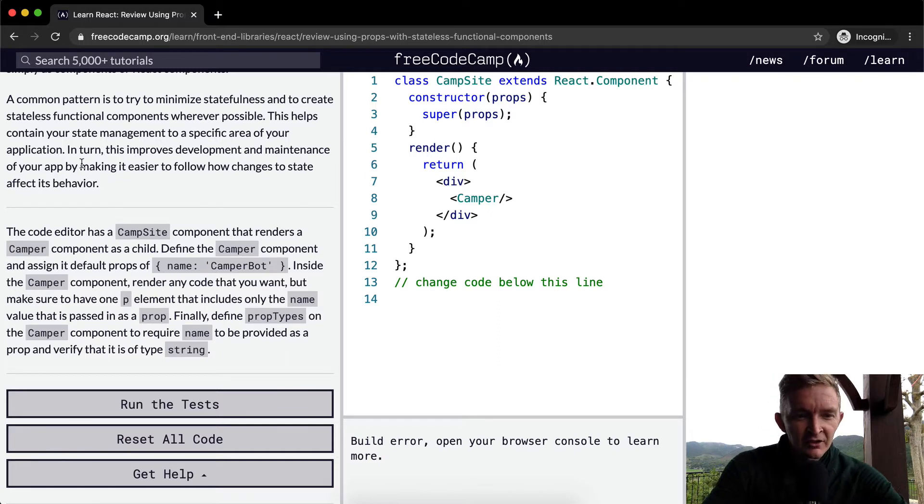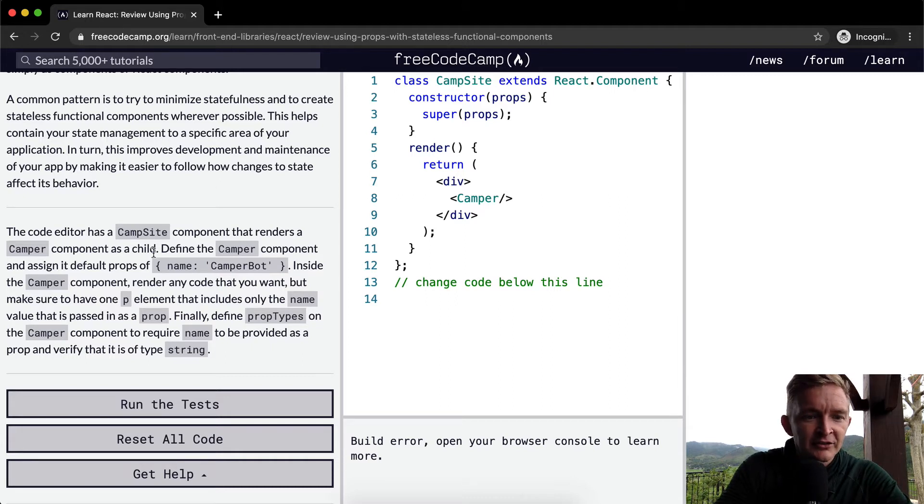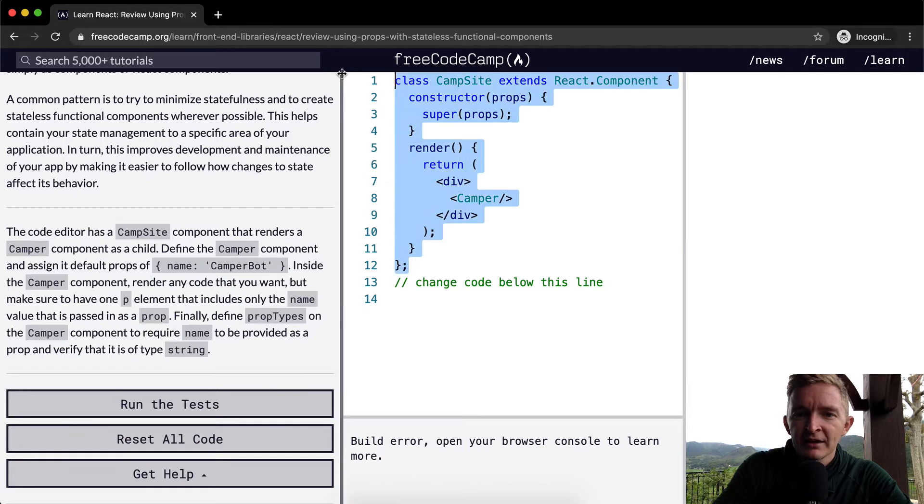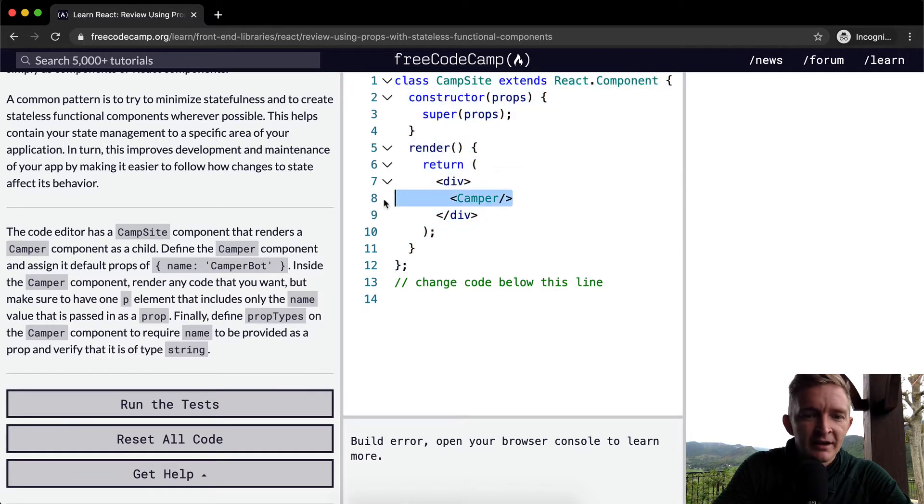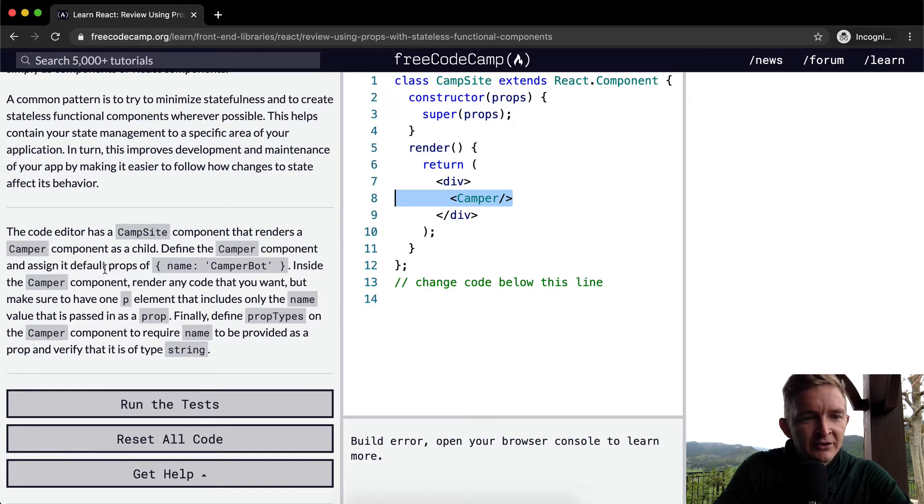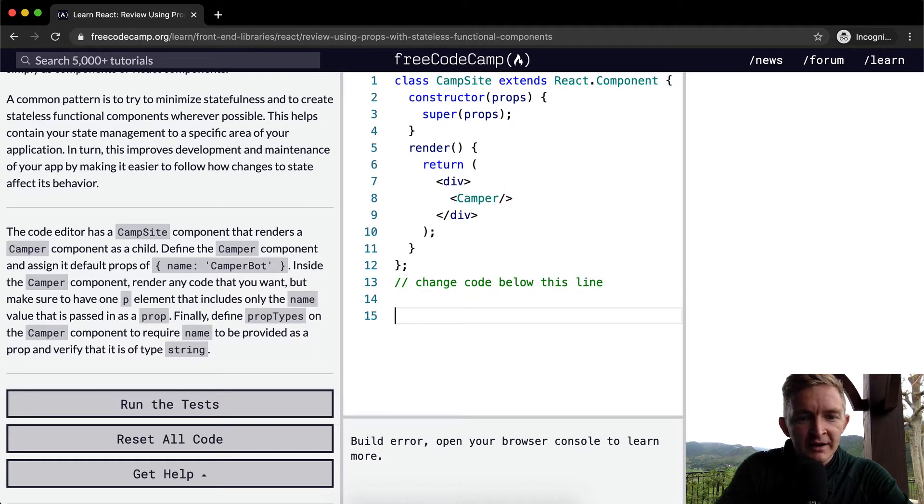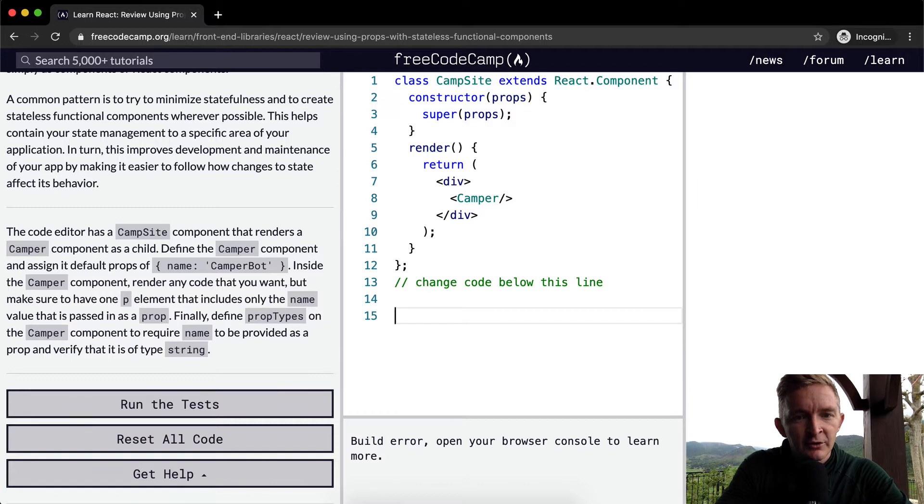The code editor has a Campsite component that renders a Camper component as a default. So we have a Campsite component which renders Camper as a default. So we want to define the Camper component and assign its default props of name CamperBot. So first off, let's just define Camper.